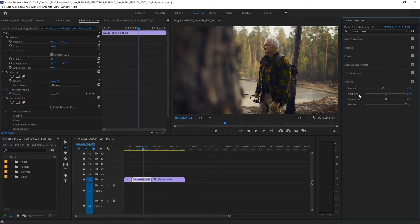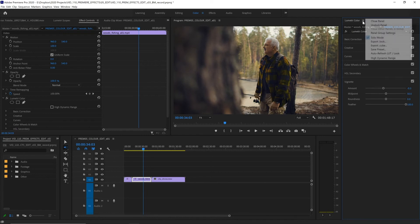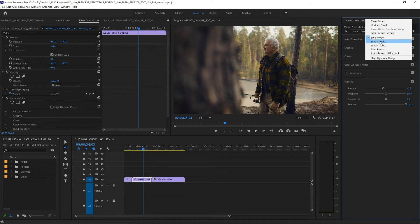Now, if you want to save your adjustments as a preset used in other clips or other projects, we can simply click on this hamburger menu next to Lumetri Color up here, and choose Save Preset. We can also export this as a .look or .cube file for use in other color grading applications.